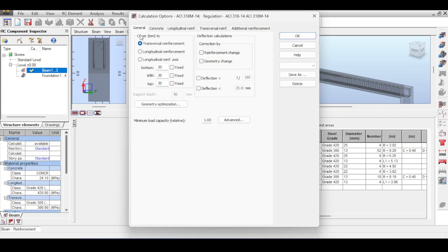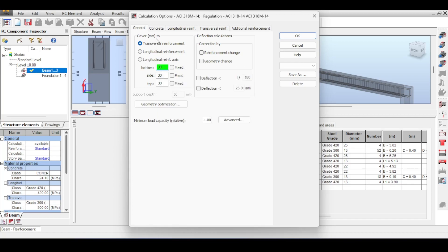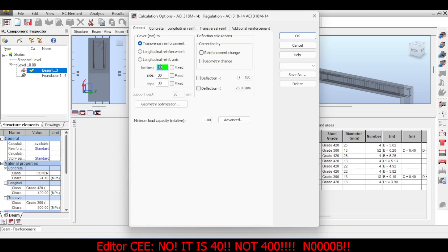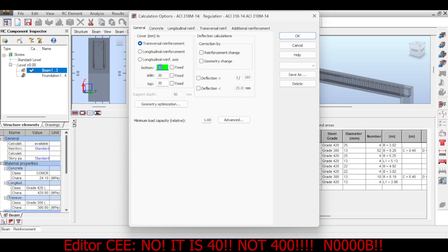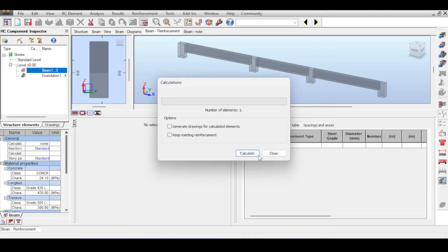The cover is 30 millimeters, calculated from the transverse reinforcement or stirrups. Some codes use 25 millimeters, some 40 millimeters — it depends on code and exposure. I'll leave it at 30 millimeters. There is something called 'correction by reinforcement change' and 'geometry change.' I'll first try correction by reinforcement change, click OK, and run the analysis again.